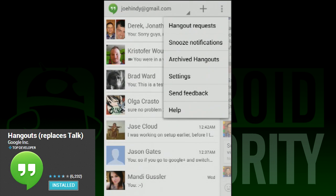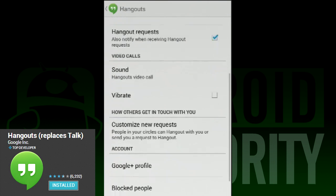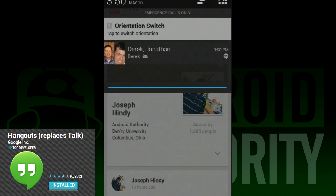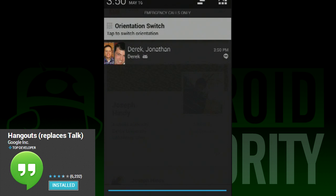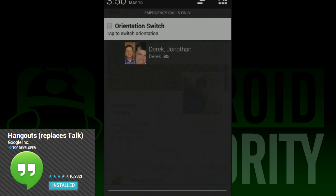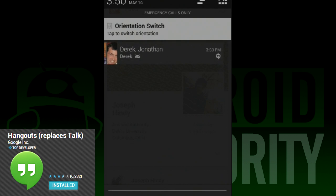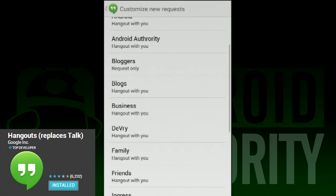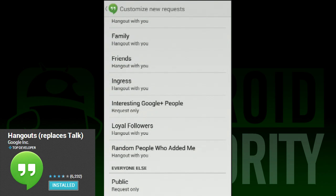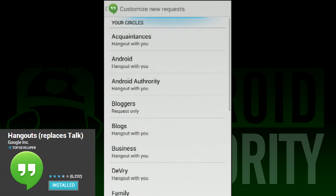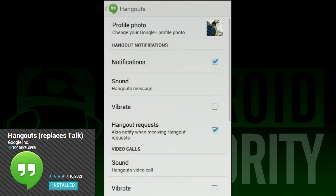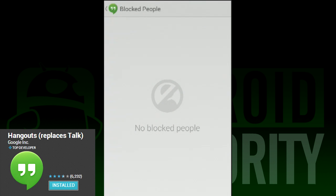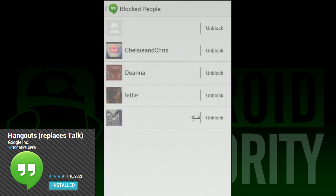Next to the plus sign is the three-dot menu button. Click it to access things like archived Hangouts, Hangout invites from other people, and you can even set notifications to snooze for a period of time — so if you were to, say, sleep, set it for eight hours and Google Hangouts will not bother you until you wake up. The settings menu lets you change notification behaviors like ringtone and vibrate controls, manage your blocked user list, and set custom invites for your circles.